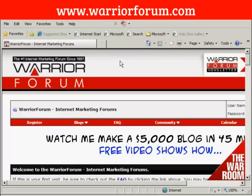The web forum I'm going to use for this demonstration is the Warrior Forum, which you'll find at www.warriorforum.com. It's an internet marketing forum, and it really is an excellent forum. So if you're not already a member, you can use what I'm going to show you in this video to sign up.